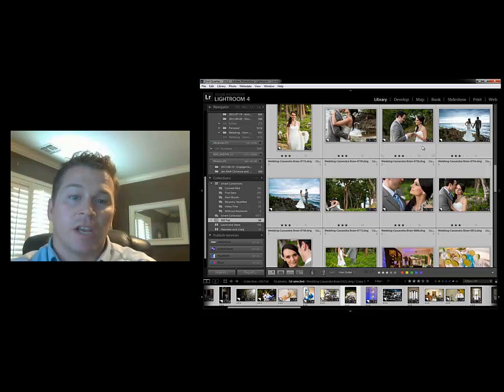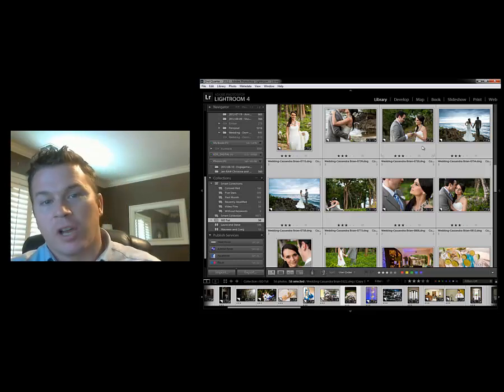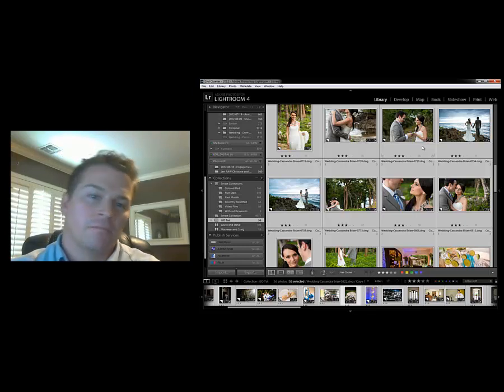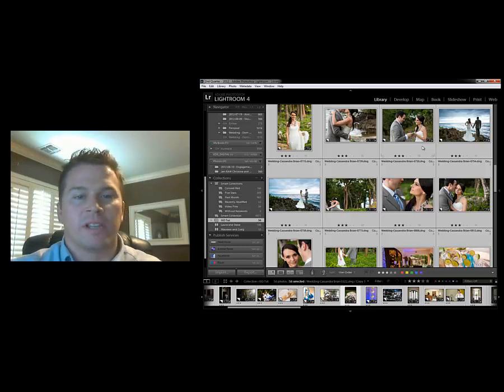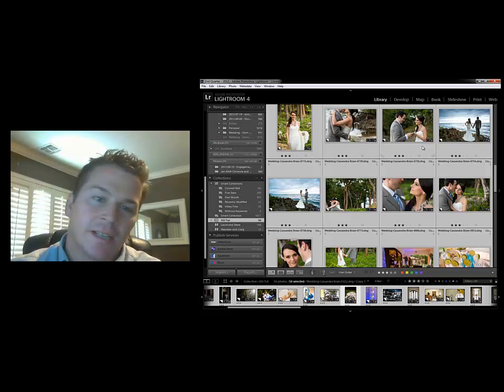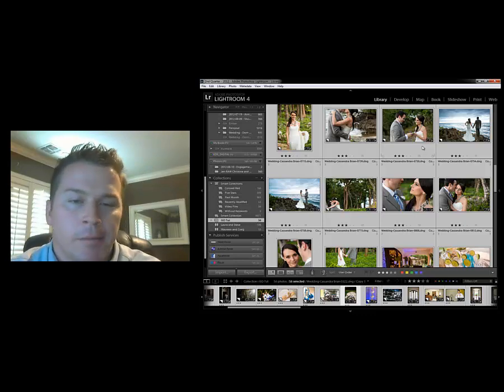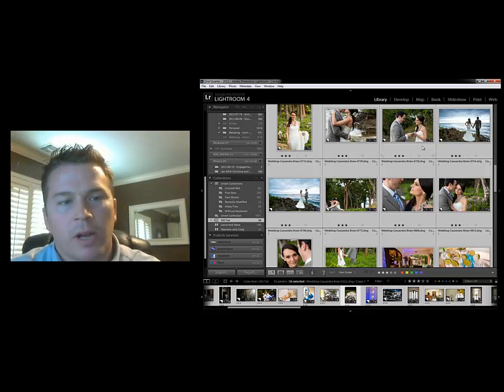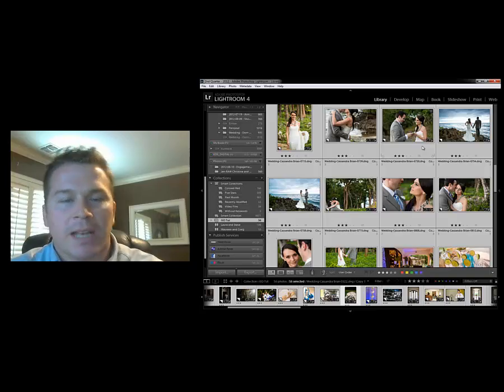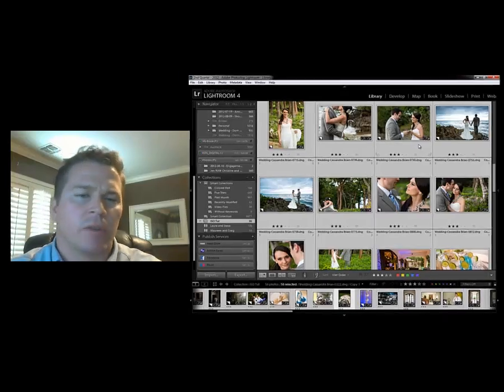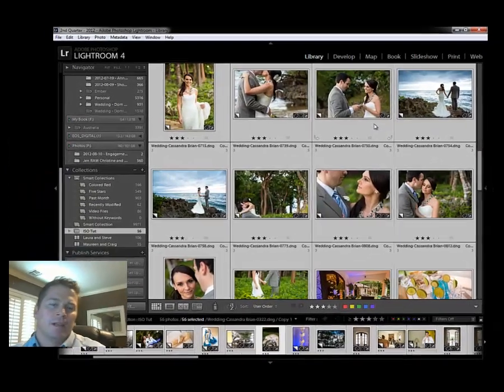Now noise obviously is going to change depending on where we shot it with ISO speed. For example, noise at 800 is going to be a lot less than noise at 6400. But there's a way that we can filter in Lightroom, choose the photos that we want and then batch edit across the board. So I'm going to show you this quick tip and I think it will save you a lot of time.